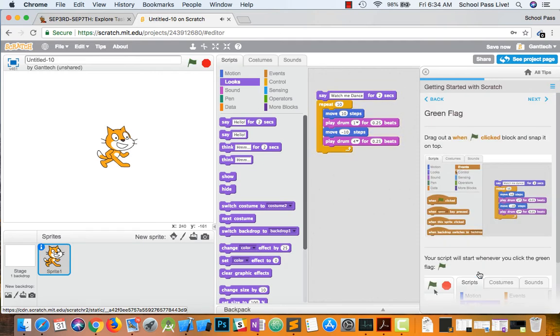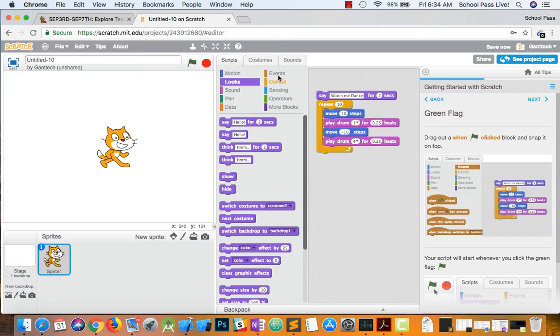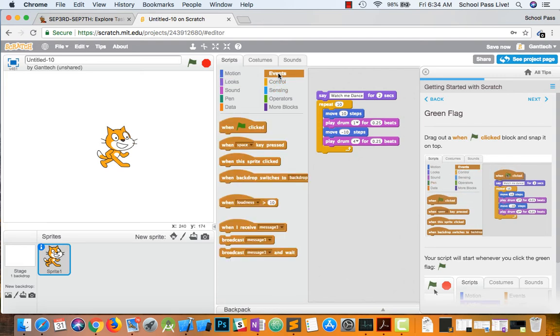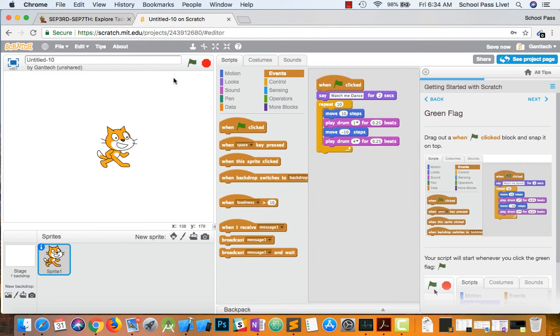Watch me dance. Go ahead to the next one. Drag out when clicked. That's an event. I'll put when clicked at the very top. That says when I click this, this stuff will start.